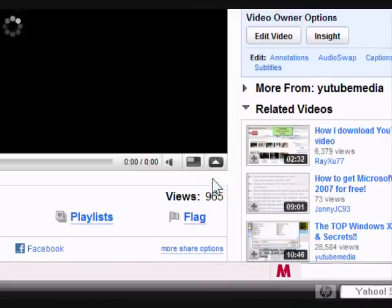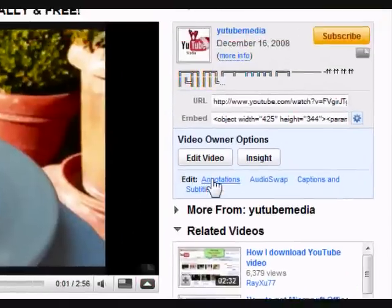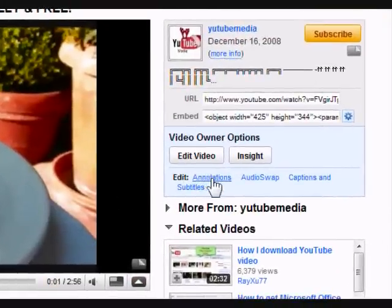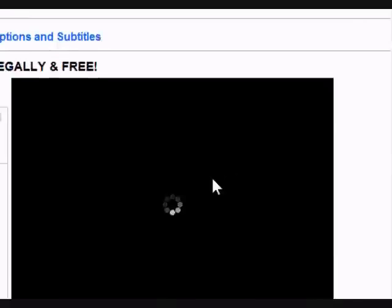Click on the video. Now, over here where it says 'edit annotations,' click on that — annotations.